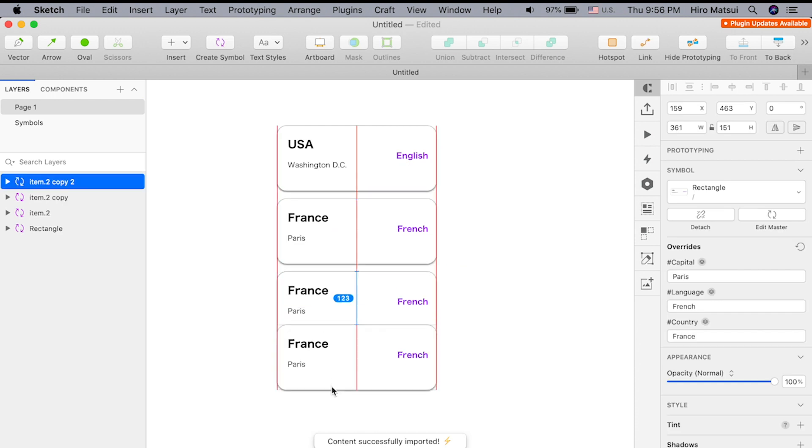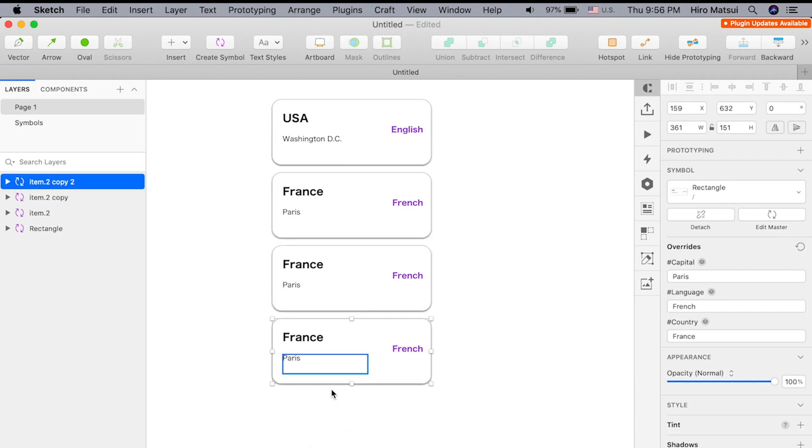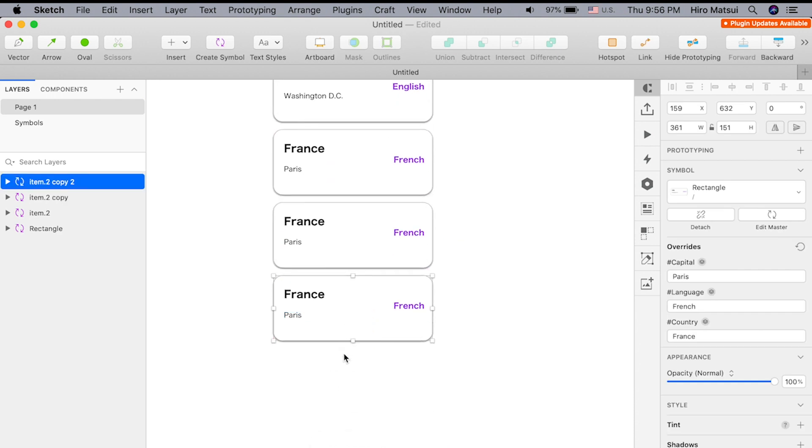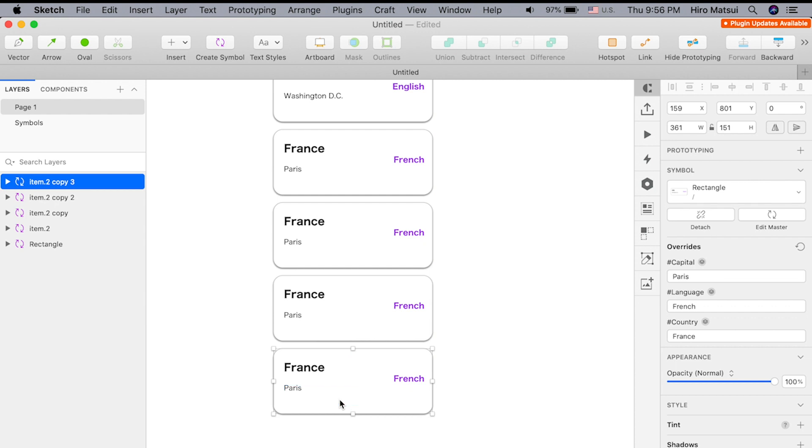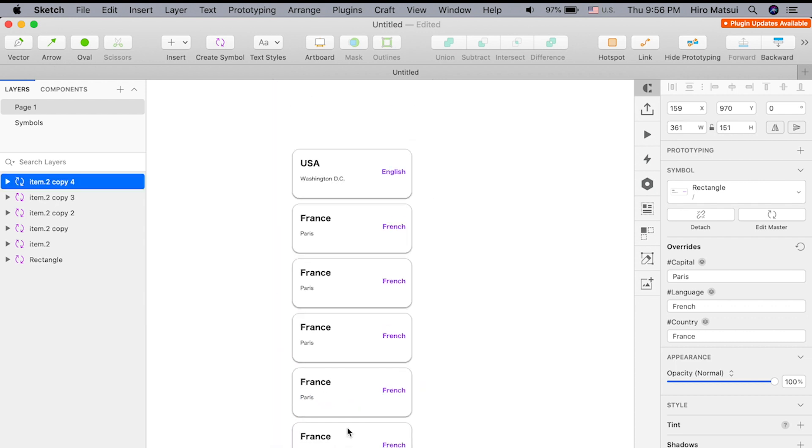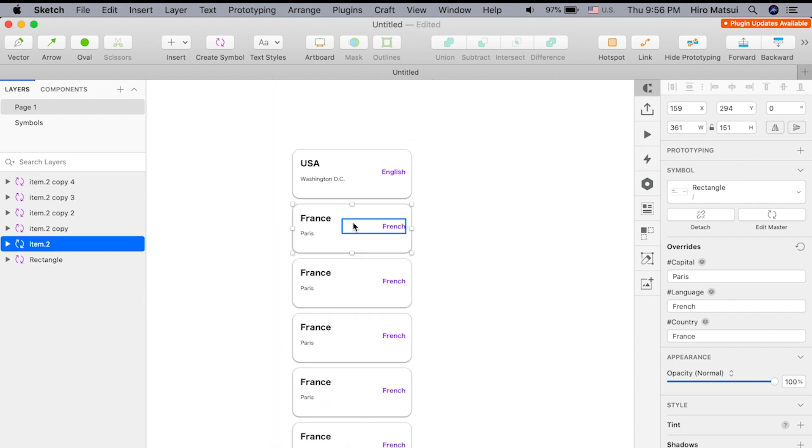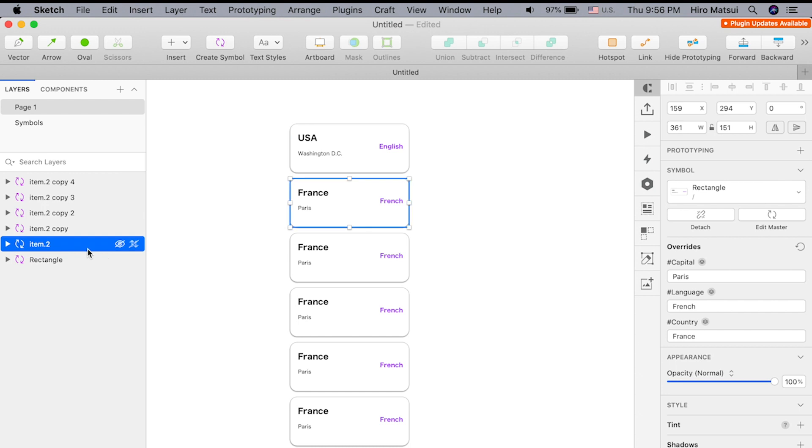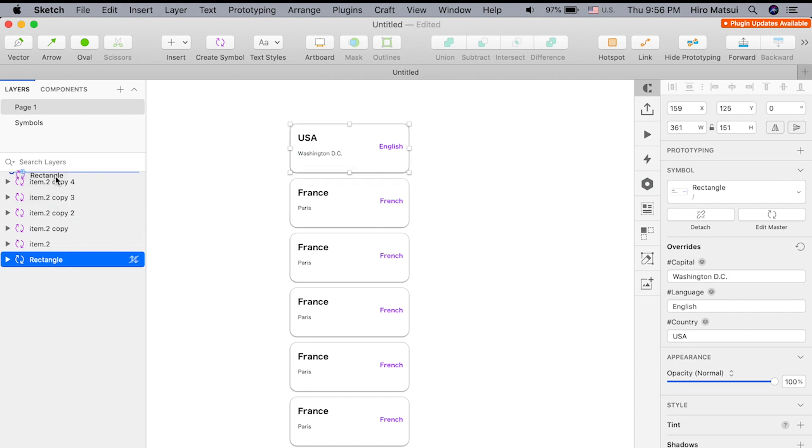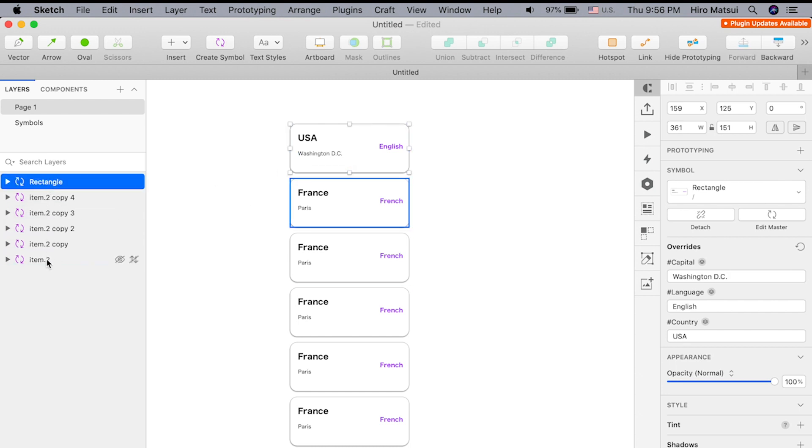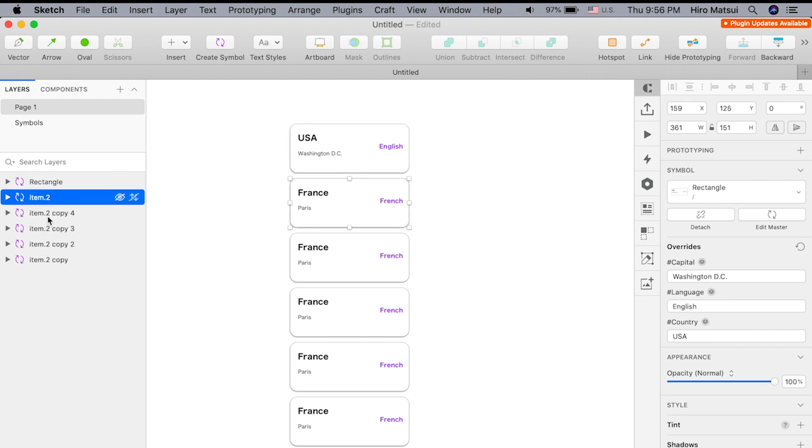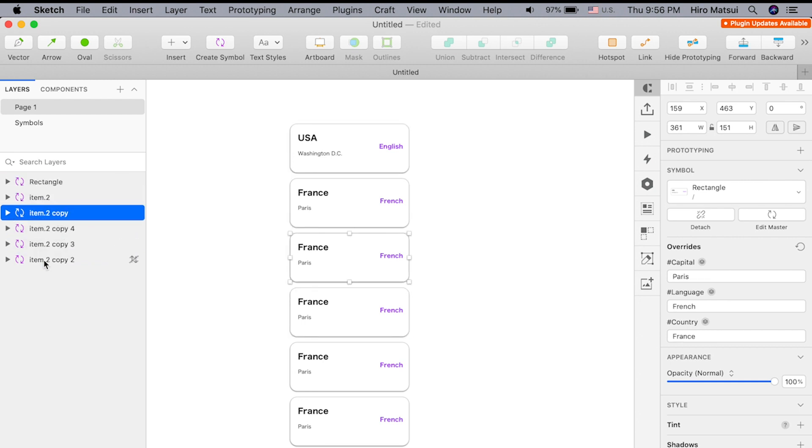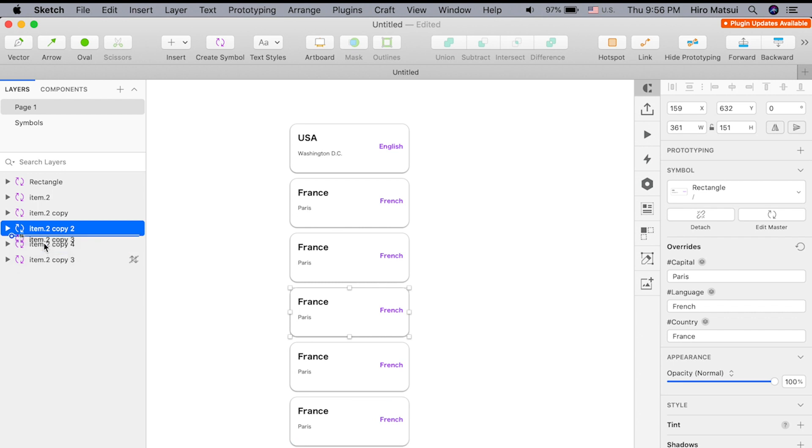Same thing. I'm going to do all of them. One, two, three, four, five, six. So this is the very top one, this is the second one, this is the third one, fourth one, fifth one, and last one.